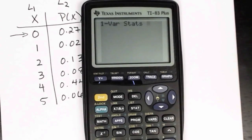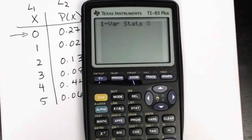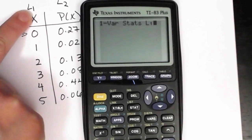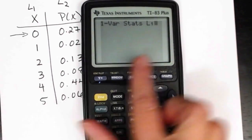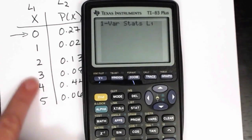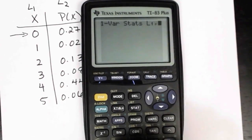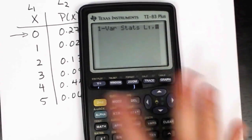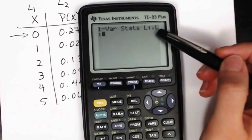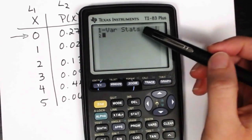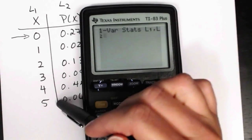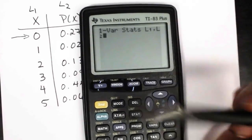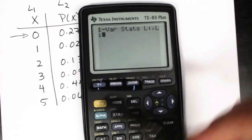Rather than just putting in L1, we'll need to press second, then one, to get list one to pop up — the list in which your variables are stored. If you had stored these in list three, for example, you would put L3 here. Then press the comma key, and then second, two, to denote the list in which the probabilities are stored. So it's list one comma list two. If you had your probabilities in different lists, say list three and list five, you would do L3 comma L5.